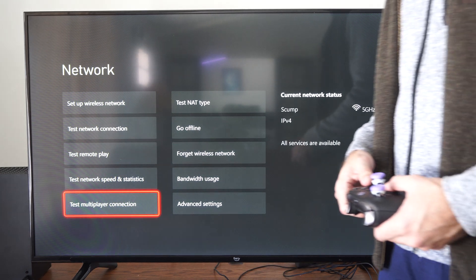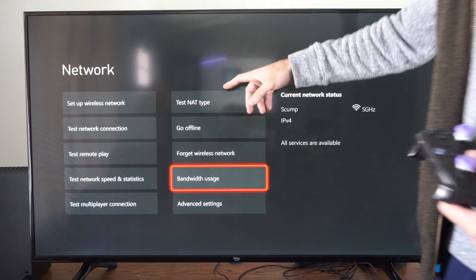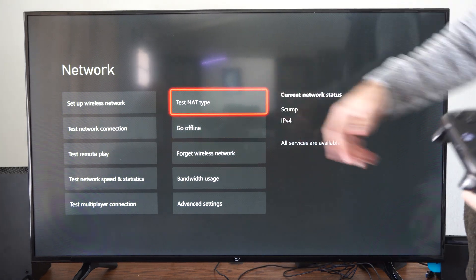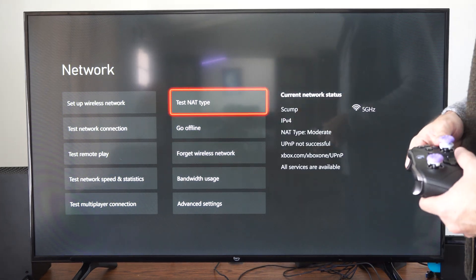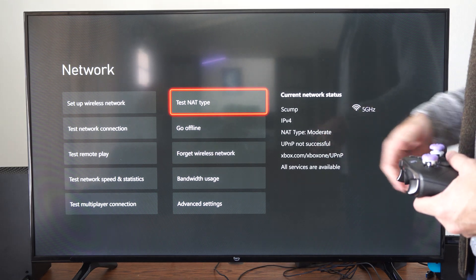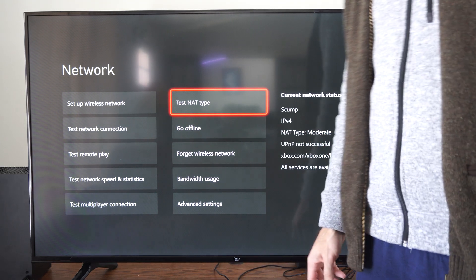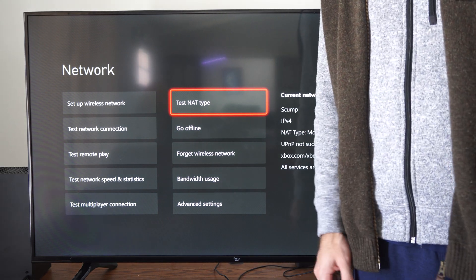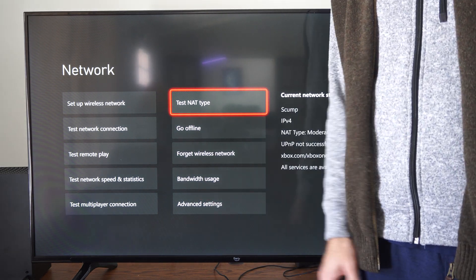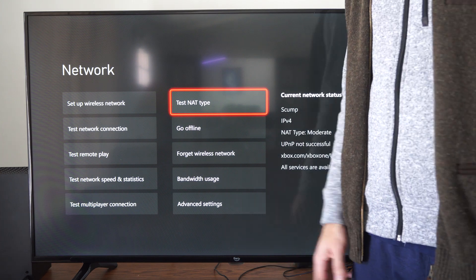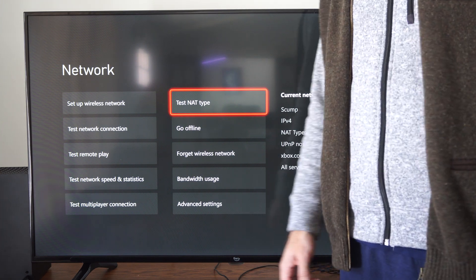And then we can also go to test NAT type right here. Looks like my NAT type is moderate. But if you're like strict or something, try changing the port and that'll probably fix your matchmaking issues.